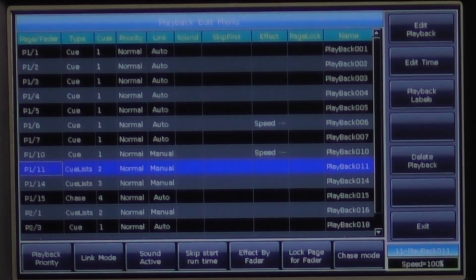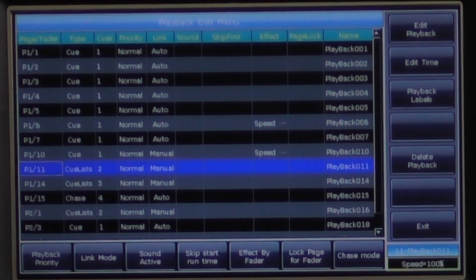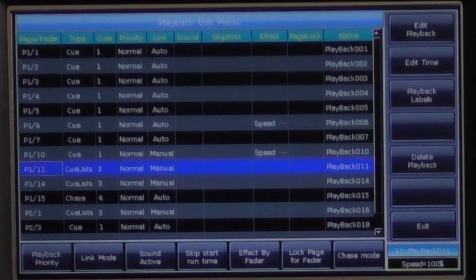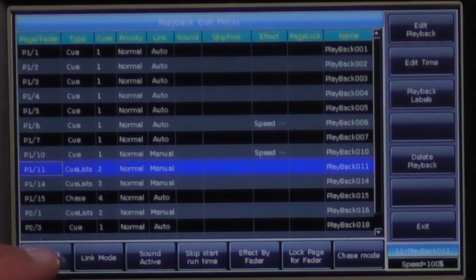The console has five levels of priority for its playback. They go from very low, low, normal, high, to very high. Parameter values saved on higher priority playbacks cannot be overwritten by parameters saved to lower priority playbacks.